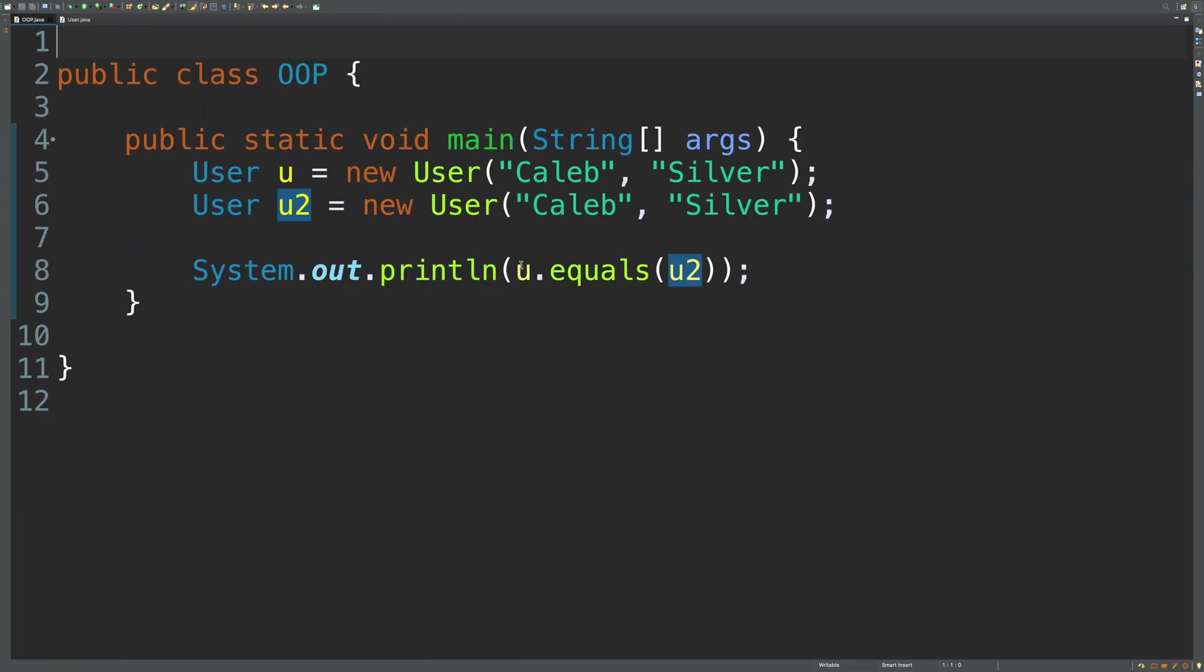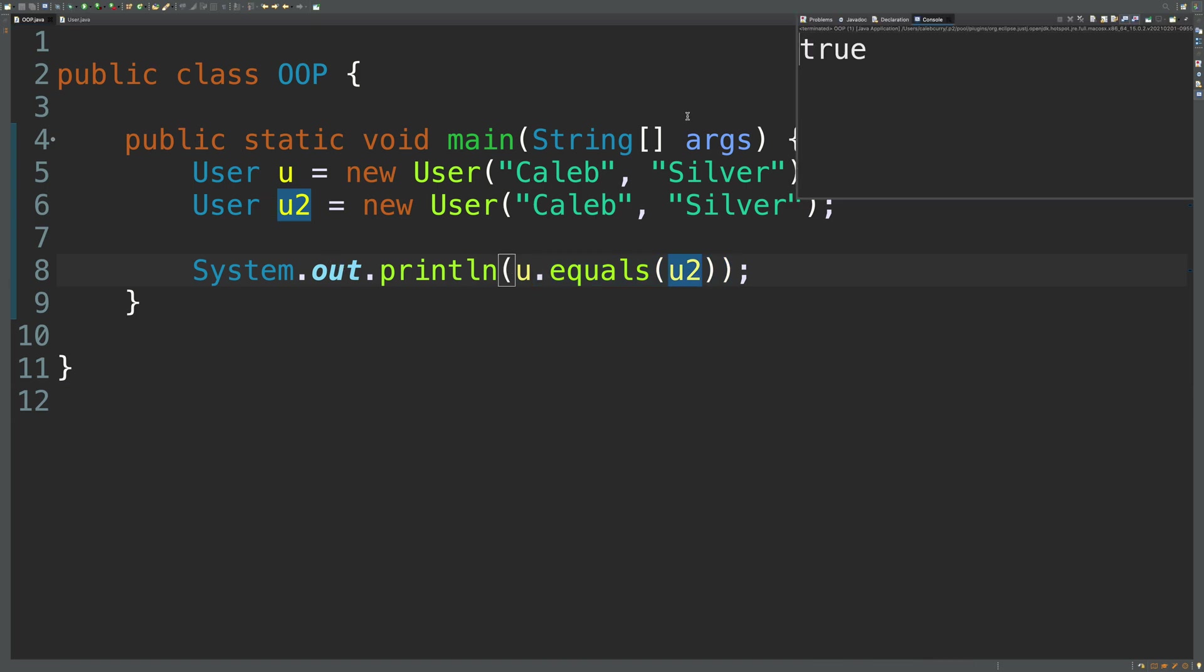And just to make sure we're invoking it right. U dot equals U2. Run. And we get true.